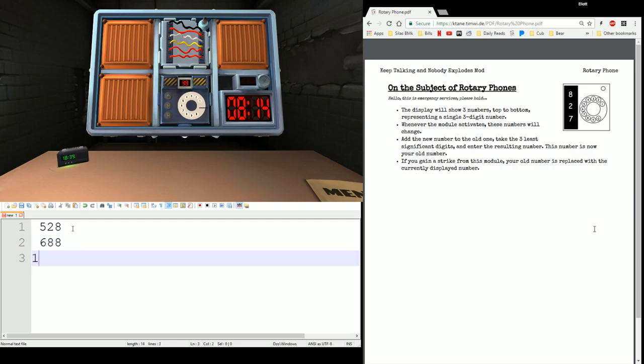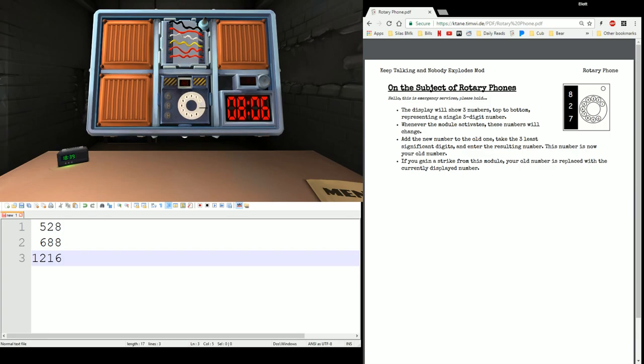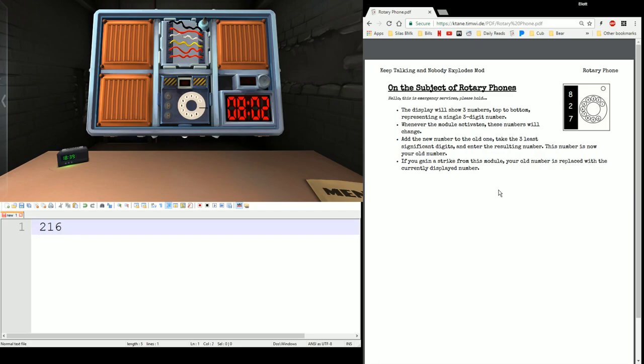We add that together. We get 1,216. So, we're going to put in 216. 2, 1, 6. And we're just going to lather rinse repeat. We drop the part that was not what we submitted. And we're going to keep looping like that.